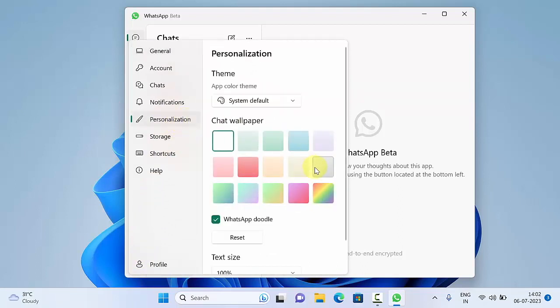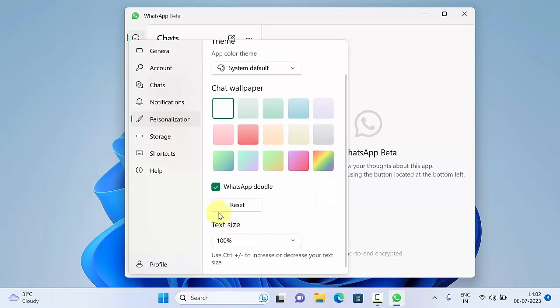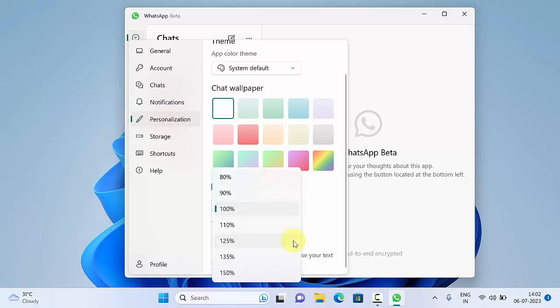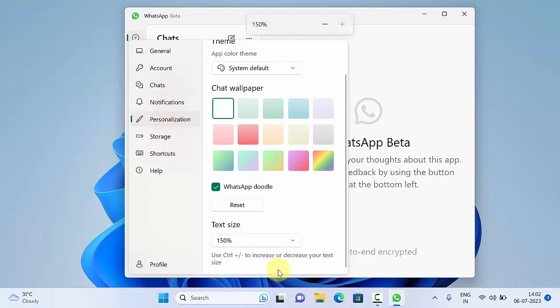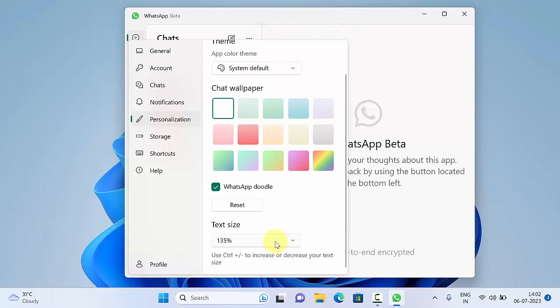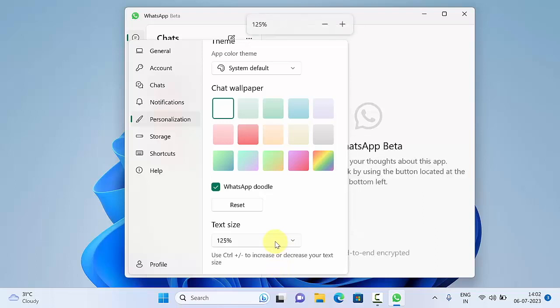Here you will see text size. Click on the down arrow button beside 100%. You can change font size from 80% to 150%. Select any percentage to increase or decrease your text size.